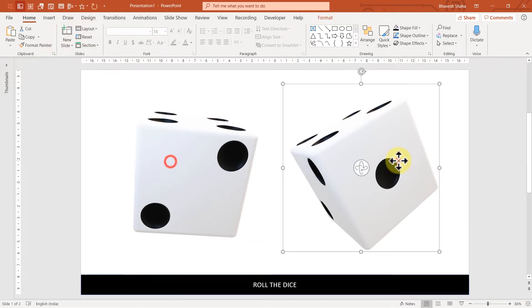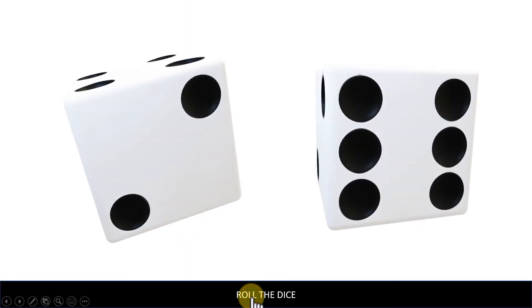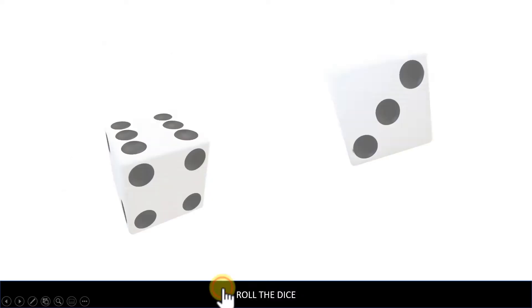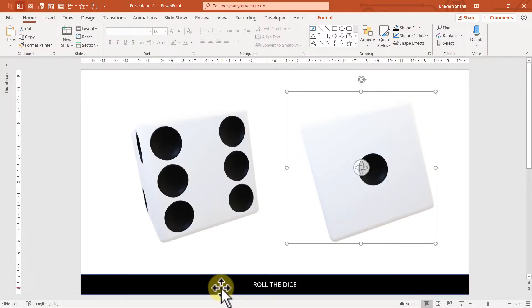One slide, two dices, and on a click of one button, you are going to get a random dice. Two and six. Six and four. Well, you get the gist.